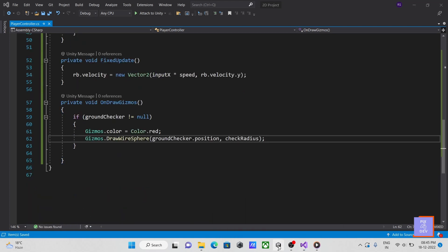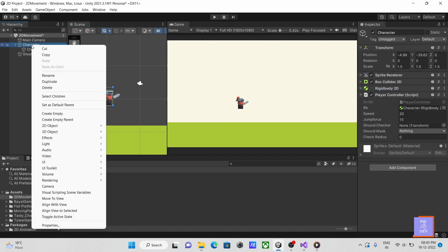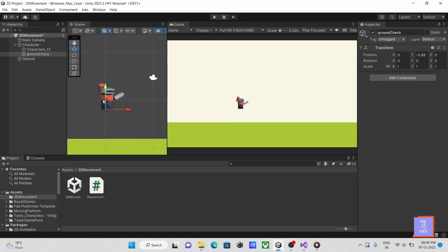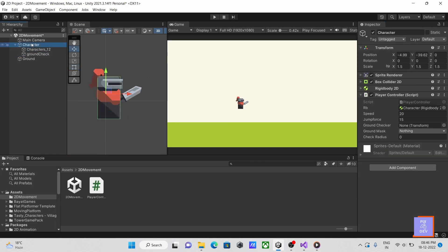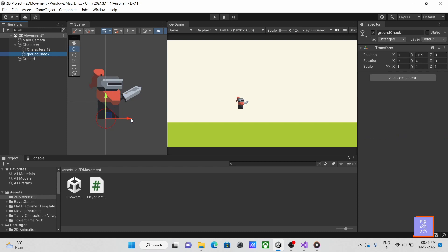Let's go back to Unity now. Make an empty game object inside the player and put at the bottom. And then send it to the ground checker field in our script. As you can see, a circle gizmo is visible in scene view, and its radius can be adjusted from the inspector.